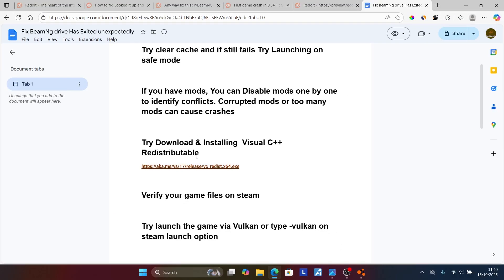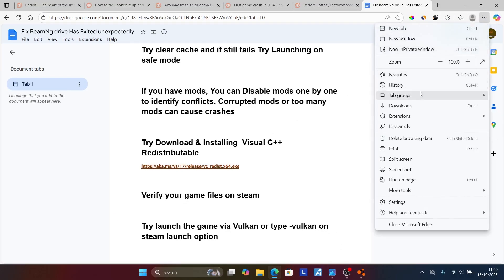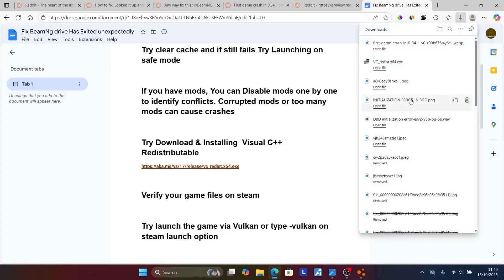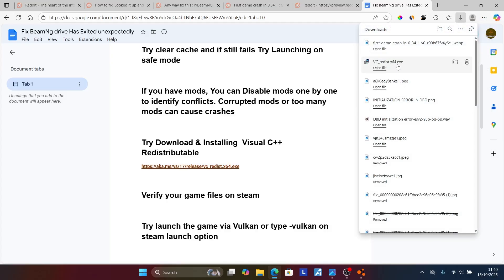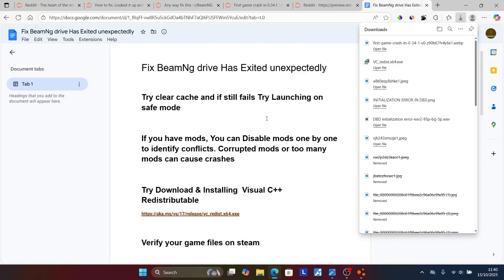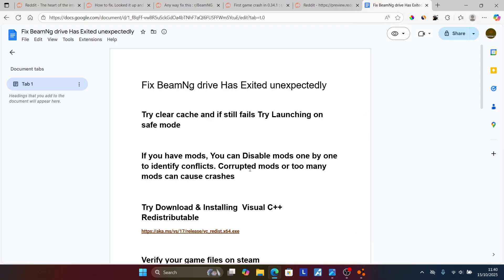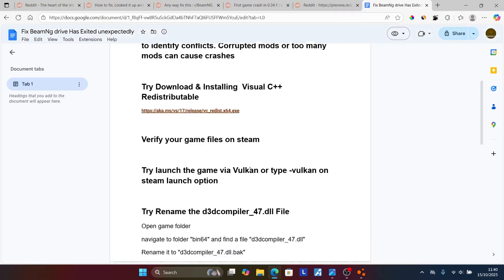The link will be available in the description. Once you click that link, you'll be able to download the file VCRedist x64. Make sure to run this setup to install the latest Visual C++ Redistributable. After installing it, try to check if the issue has been resolved.